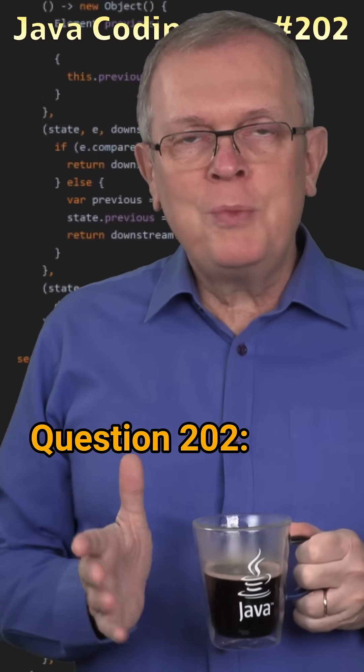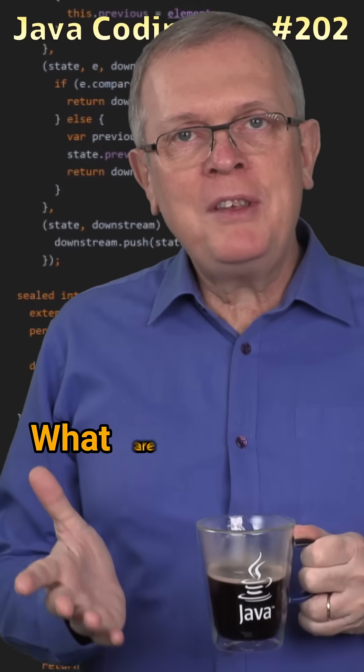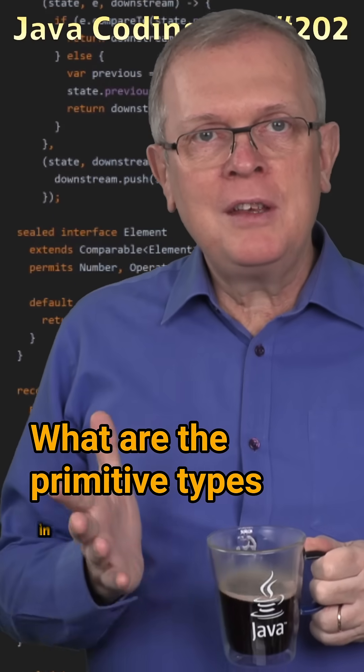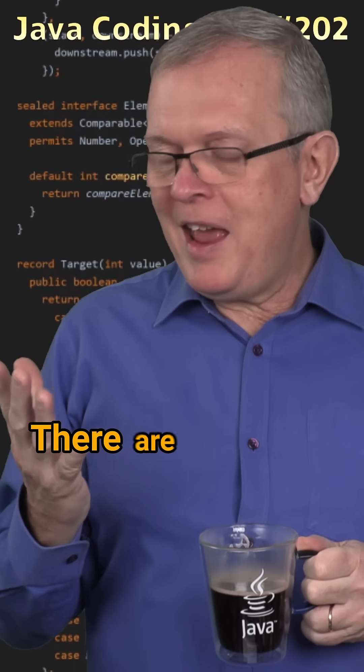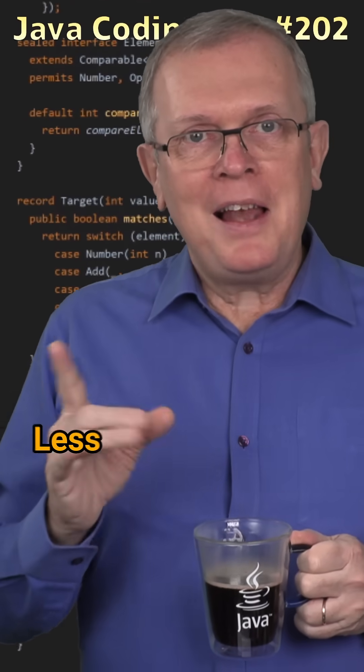Question 202. What are the primitive types in Java? Short answer, there are eight of them.